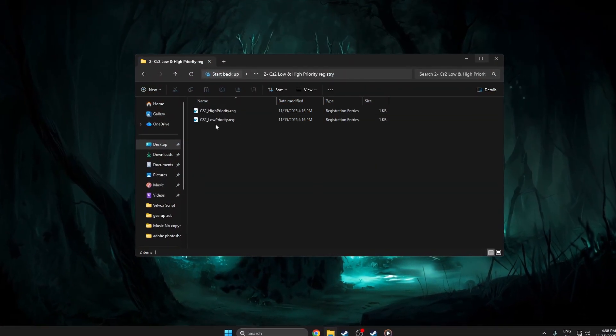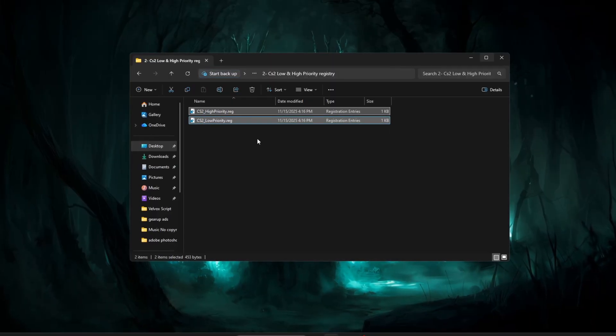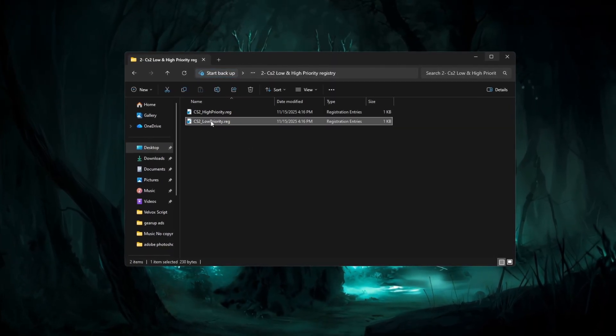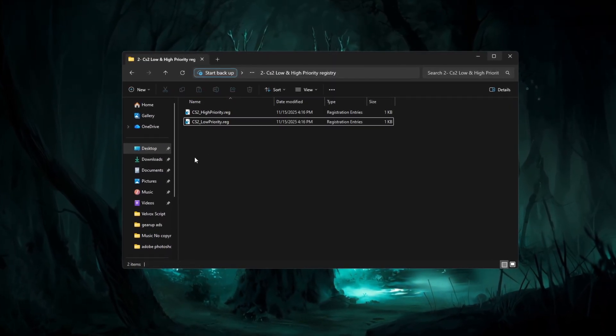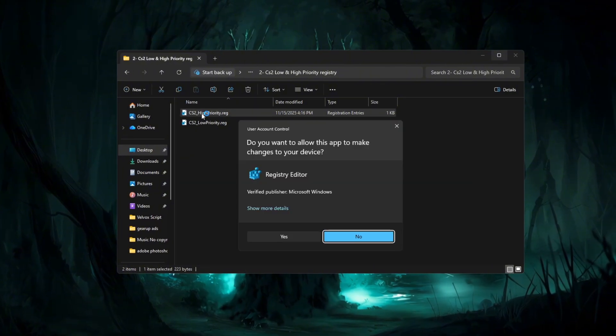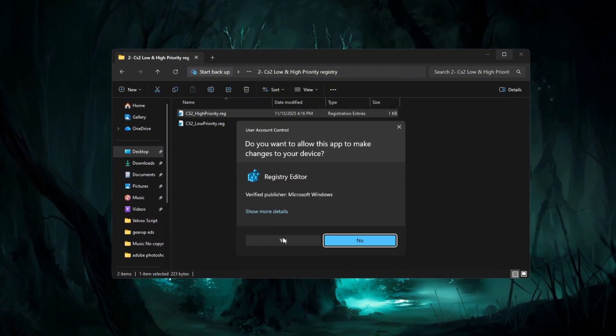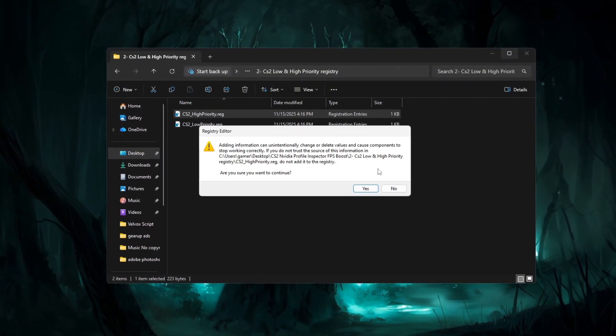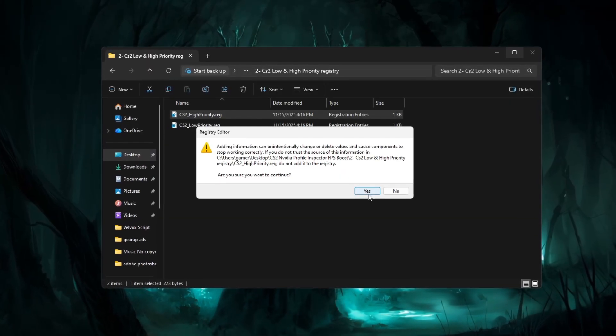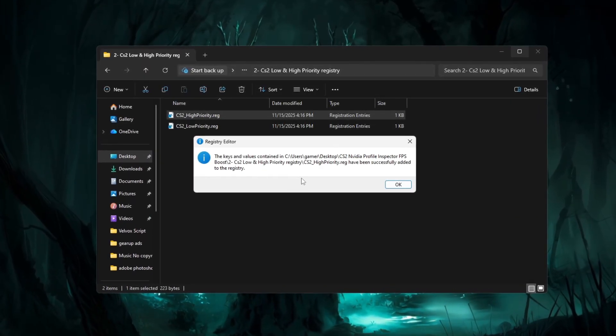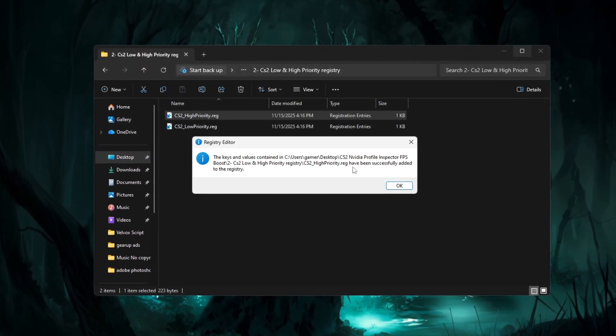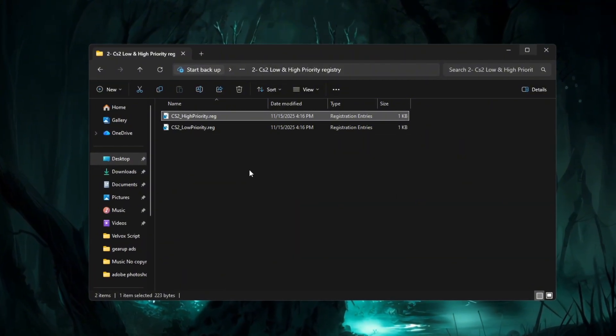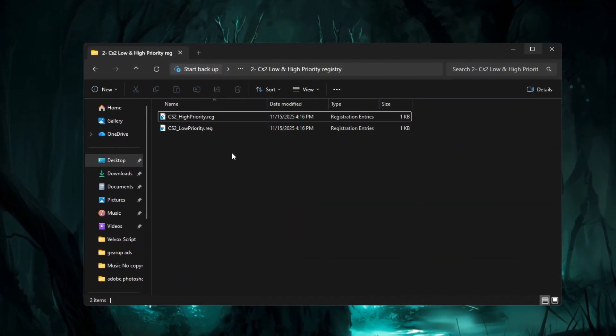Simply go to your desktop and choose whether you want the high priority dot reg or low priority dot reg file. Double click the one you want, then confirm the pop-up windows by clicking yes to allow the registry changes. After the message says the information was successfully added, click OK and restart your PC so the settings can fully apply.